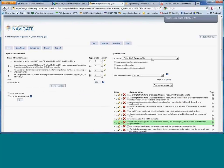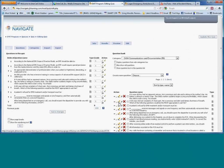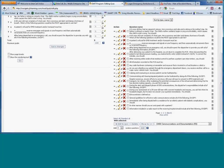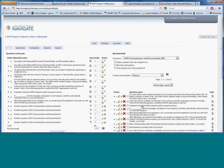For a midterm or final covering multiple chapters, select each chapter and add questions from each. You can also add a random question draw — for example, mandate that five specific questions from Chapter 4 appear, then have the system randomly pull five additional questions from the remaining 45 in that chapter each time the quiz is generated. Combined with already randomized question order and answer options, students are unlikely to see identical quizzes, substantially reducing the opportunity for cheating.